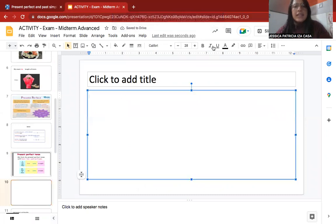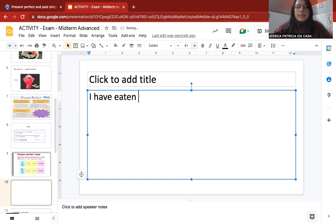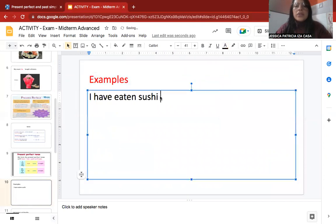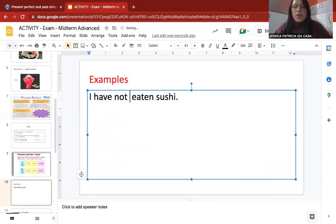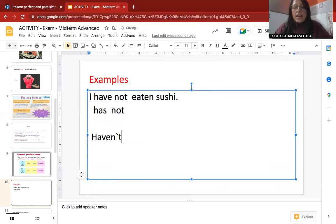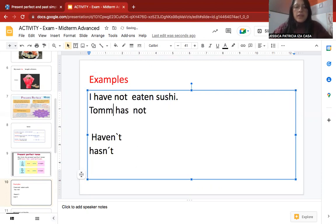To write a negative sentence it is easy. The affirmative sentence 'I have eaten sushi' is affirmative. If you want to write it in negative form, you change the auxiliary: 'have' becomes 'have not,' and 'has' becomes 'has not.' You can also use contractions: 'haven't' and 'hasn't.' For example: 'Tom has not eaten sushi.'